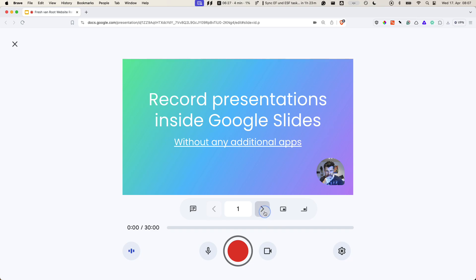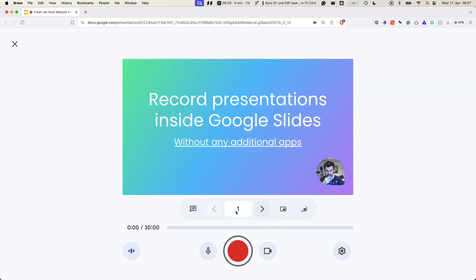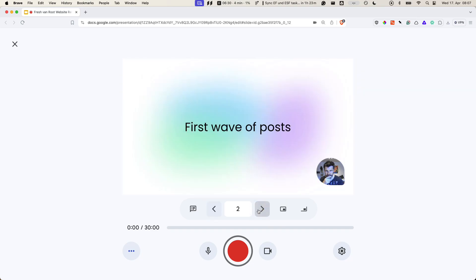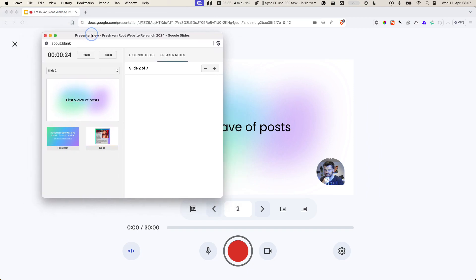I can take a preview of the presentation. I could also open speaker notes, which is a nice feature.